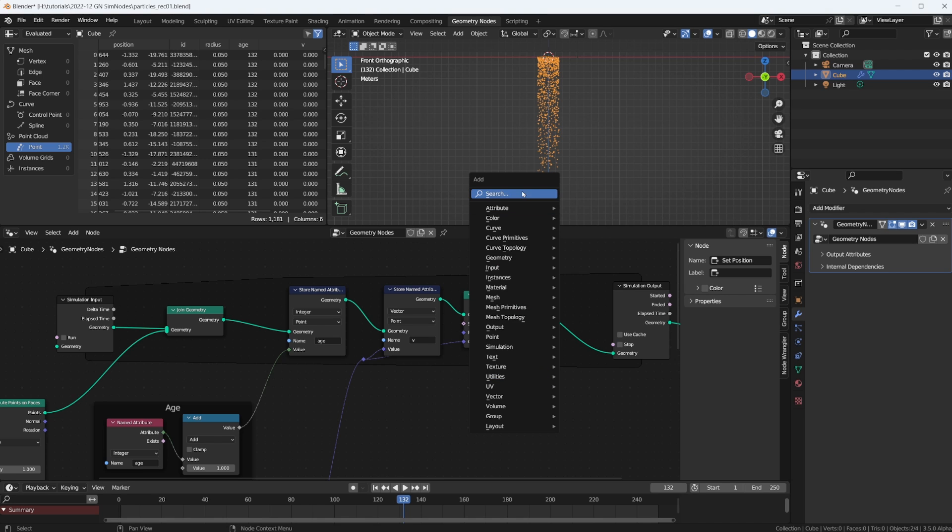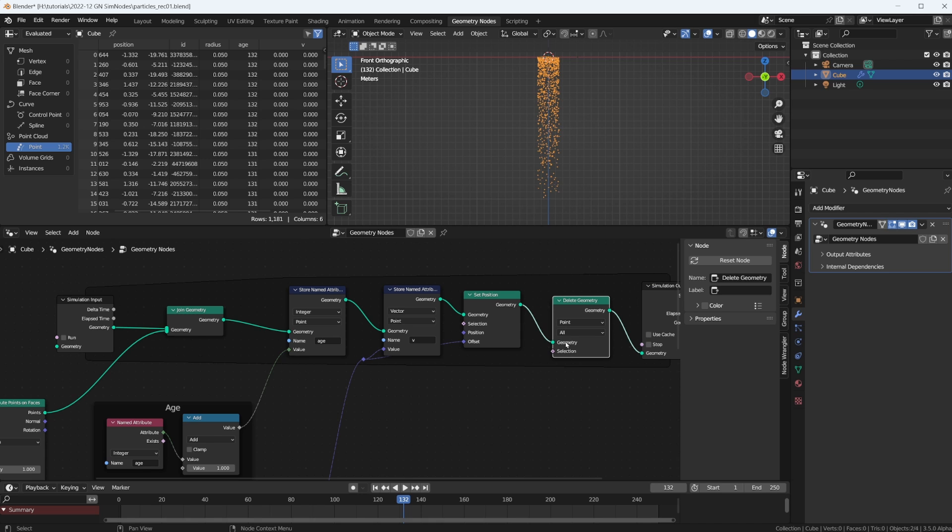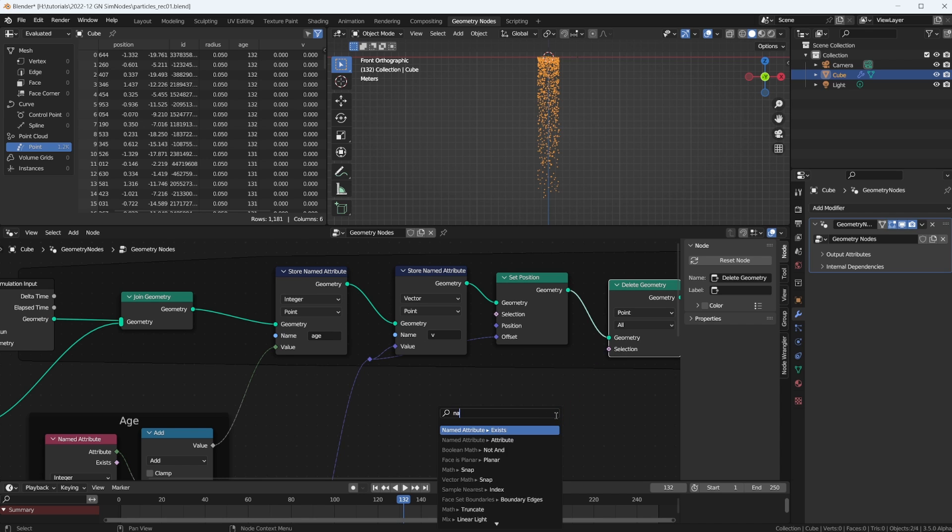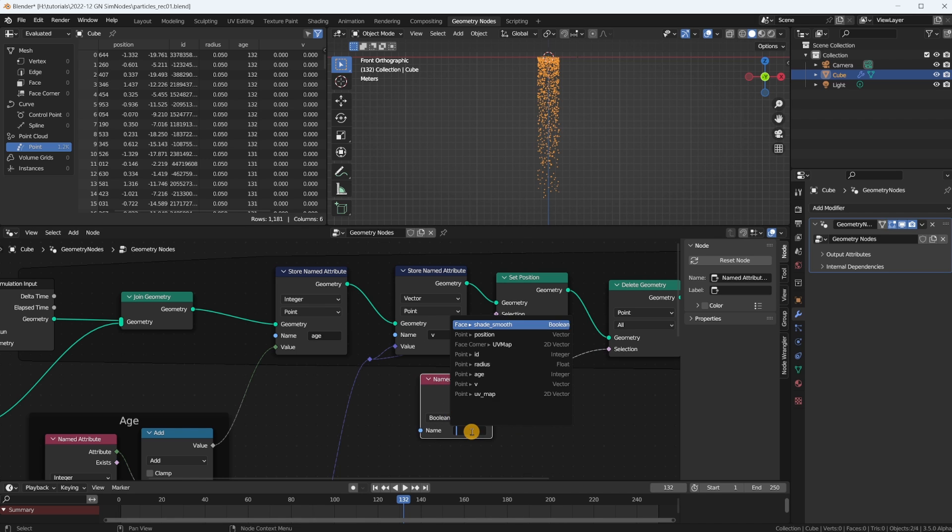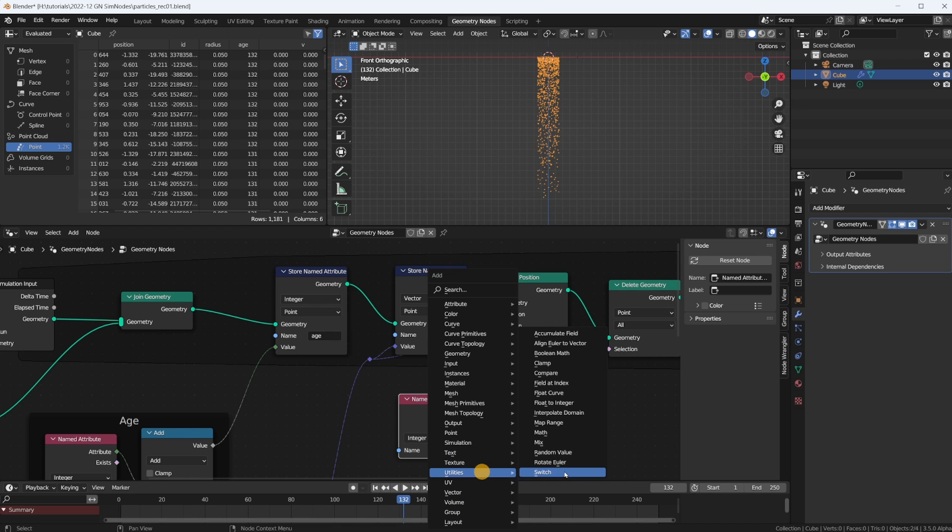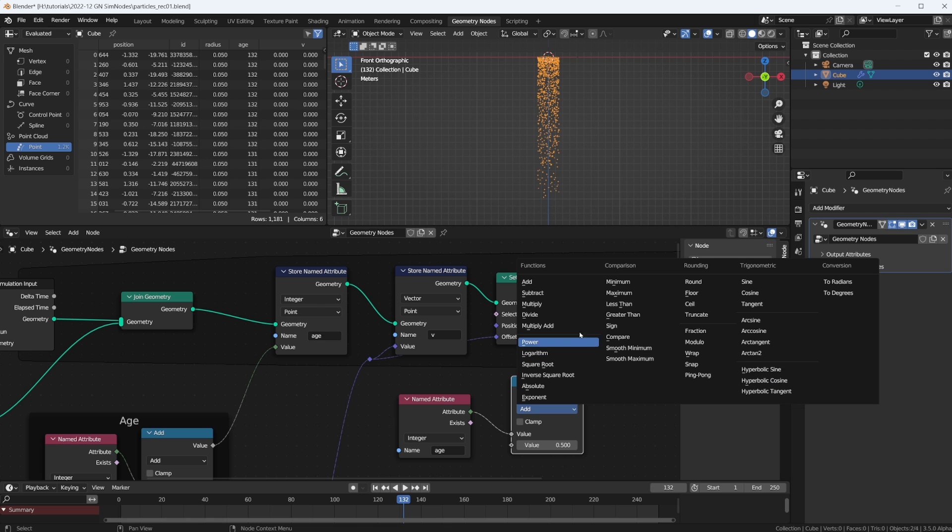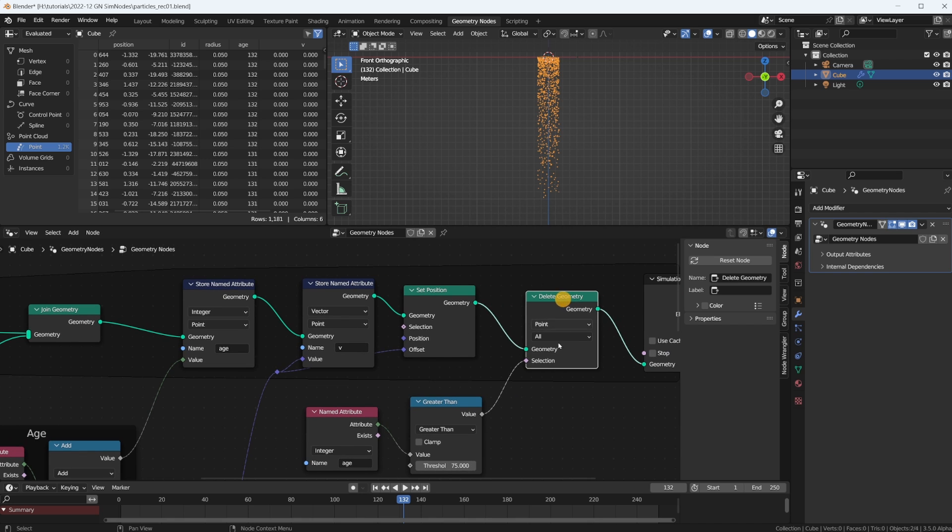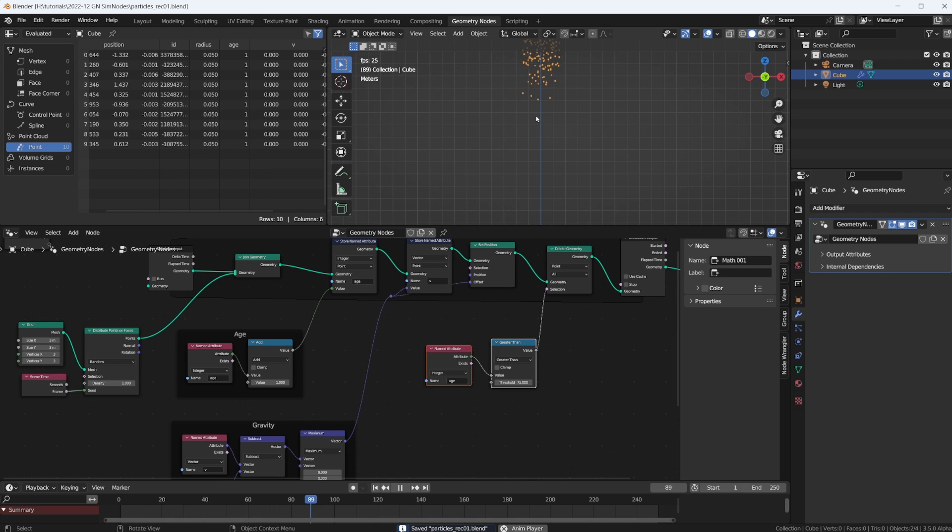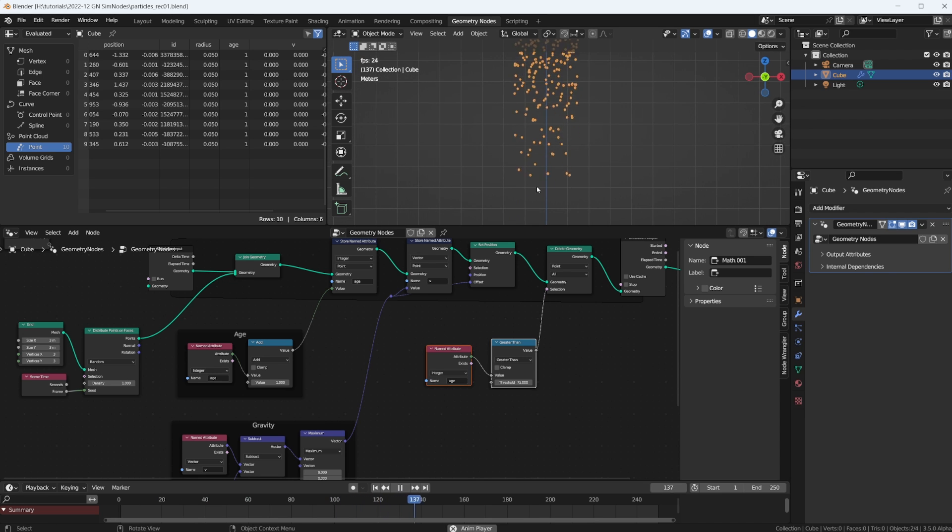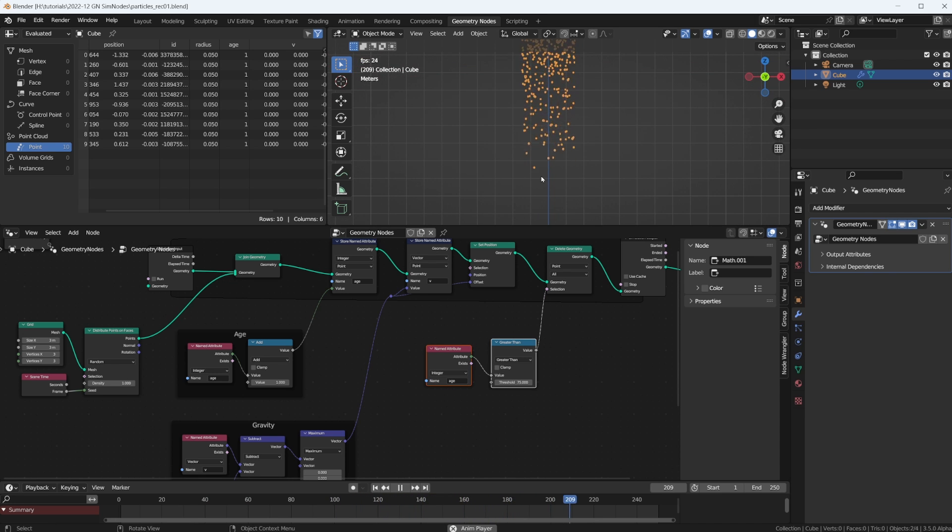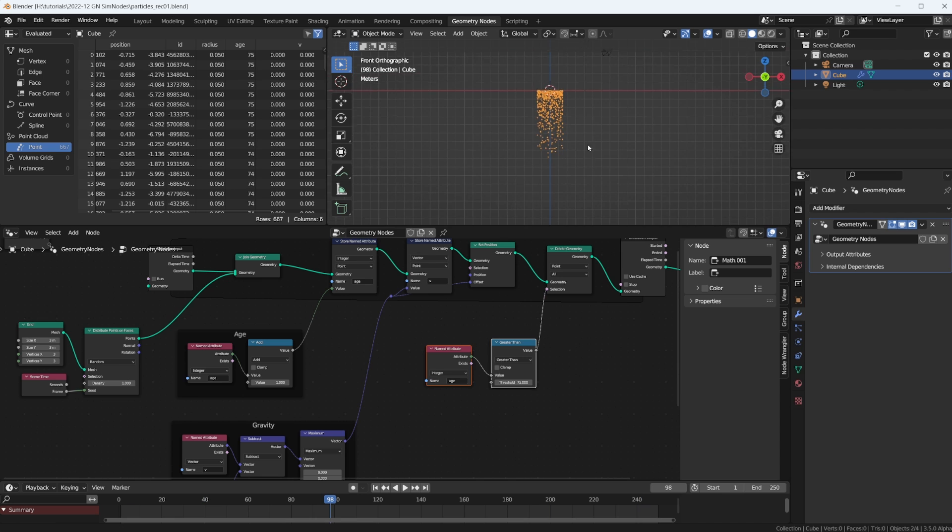So we put in a delete geometry node, and which geometry, which point do we want to delete? Well, we can plug in a selection. We know we have our named attribute which is called age. And if age is greater than, I don't know, 75, then we delete that particle. Okay, so we have particles and here they're dying. So they're not just falling down, we're not creating unlimited amounts of geometry or points in this case. We're actually killing off our particles.